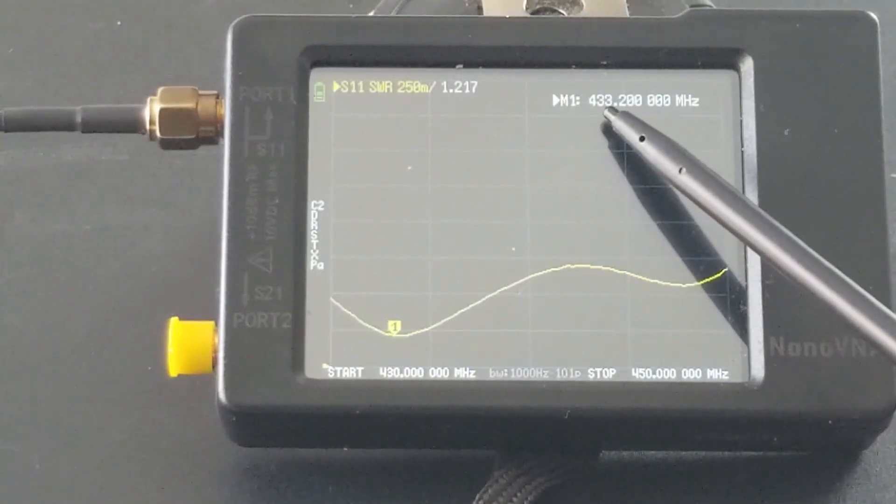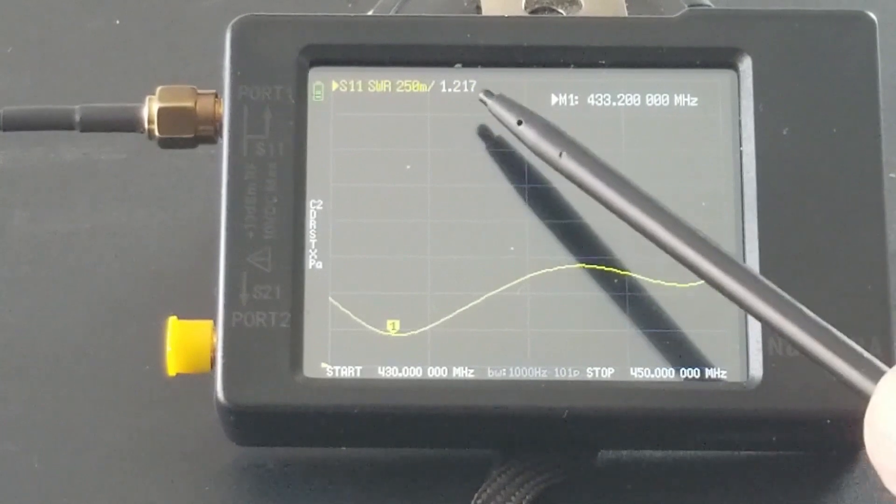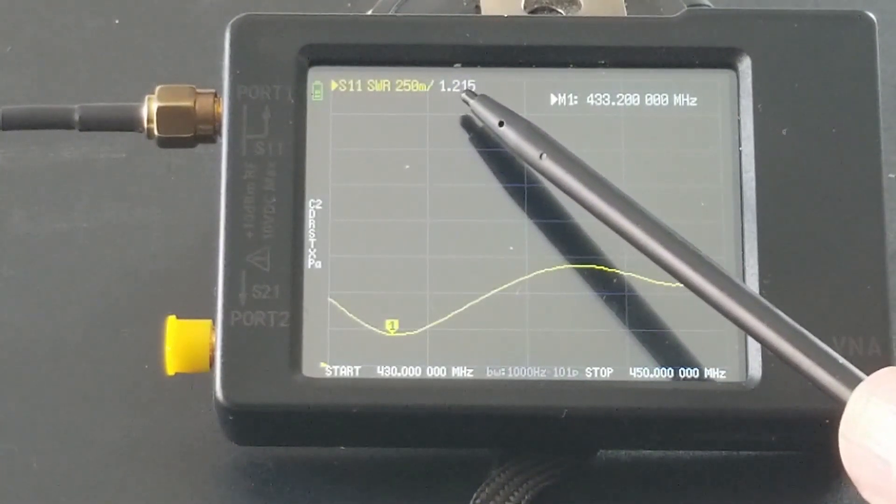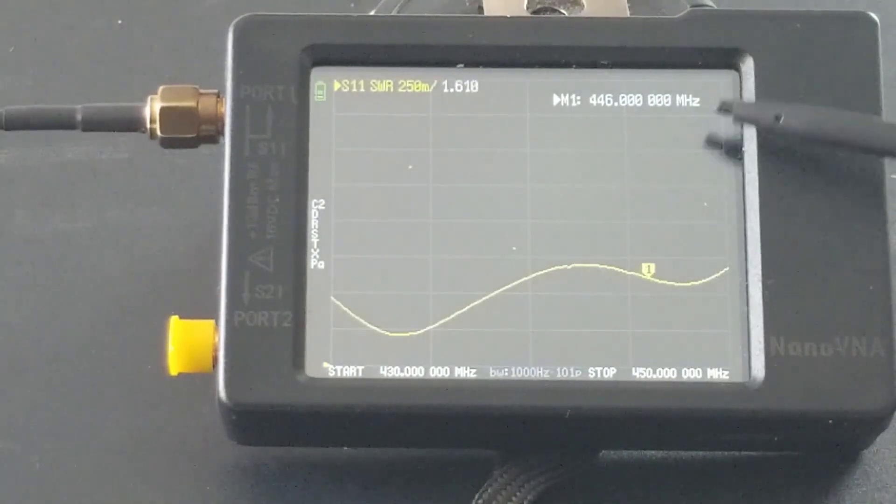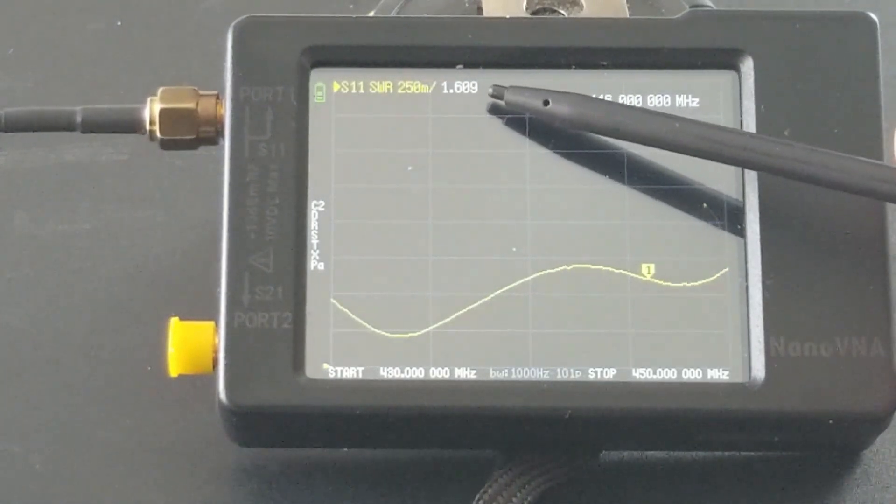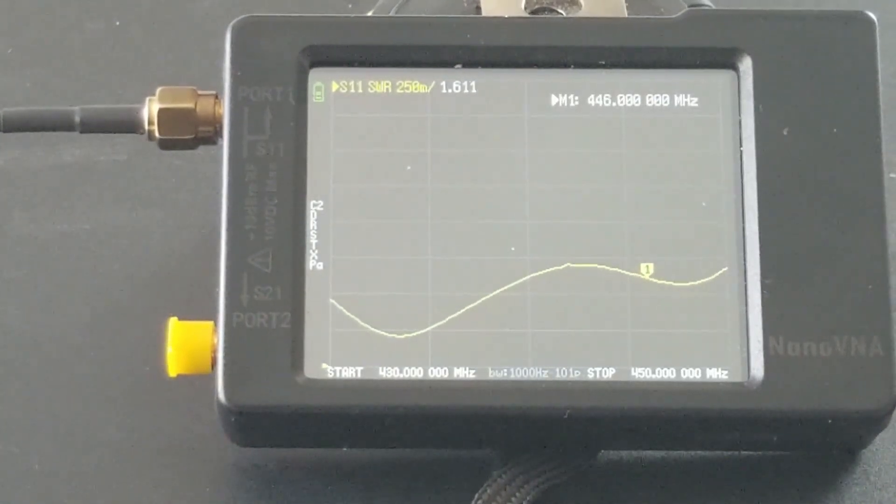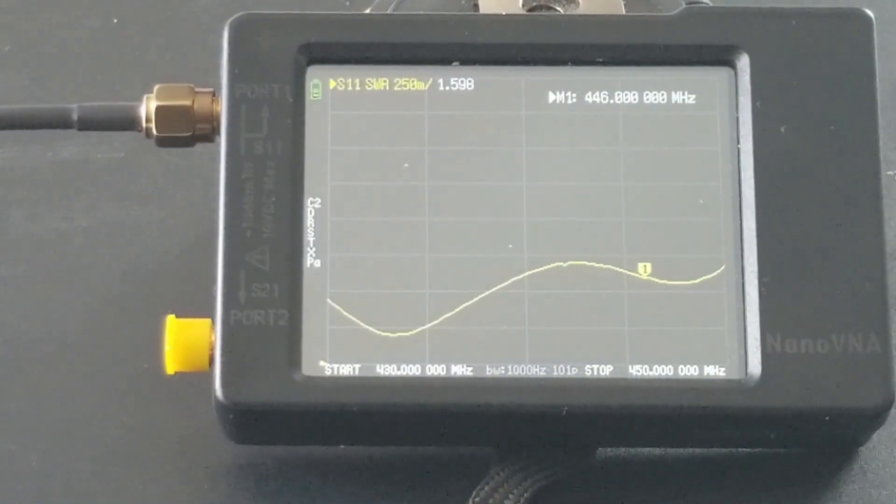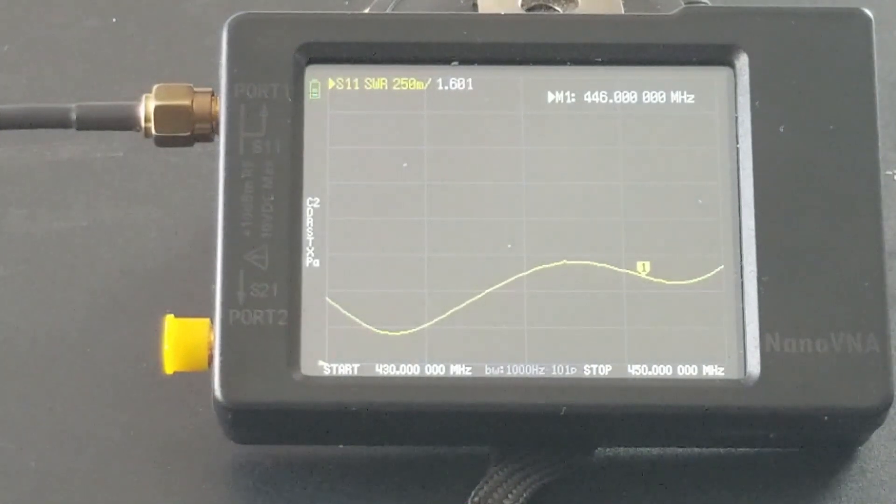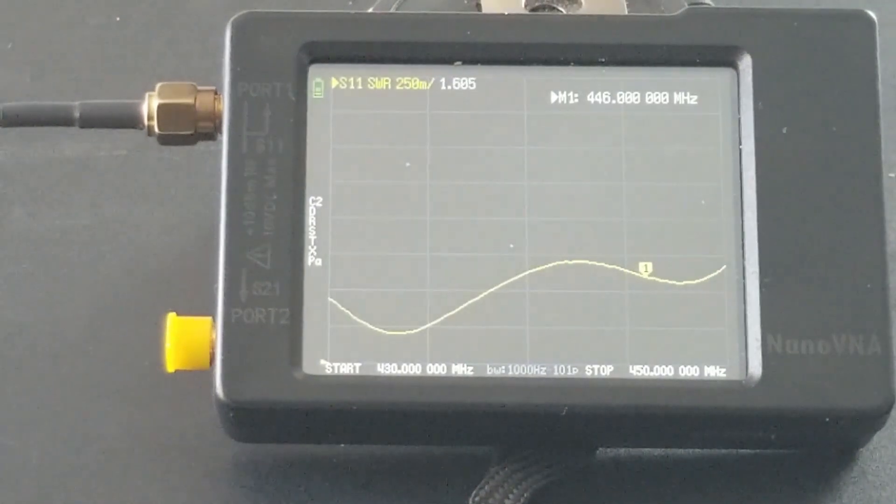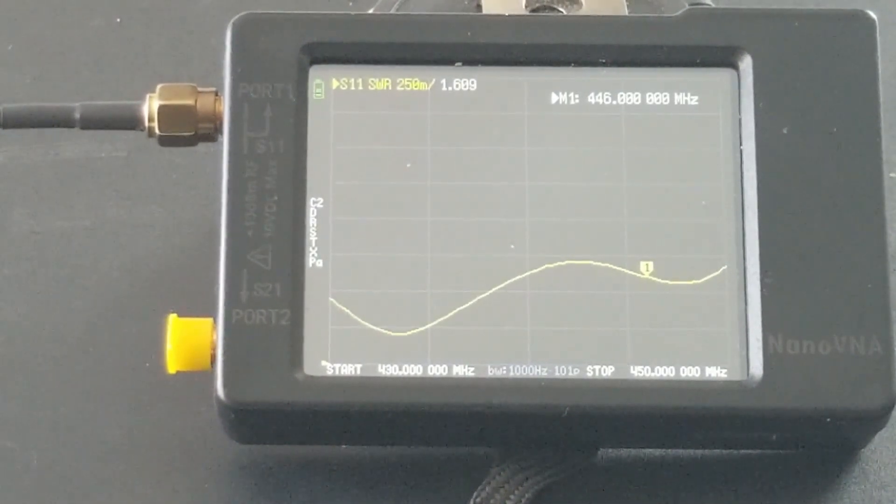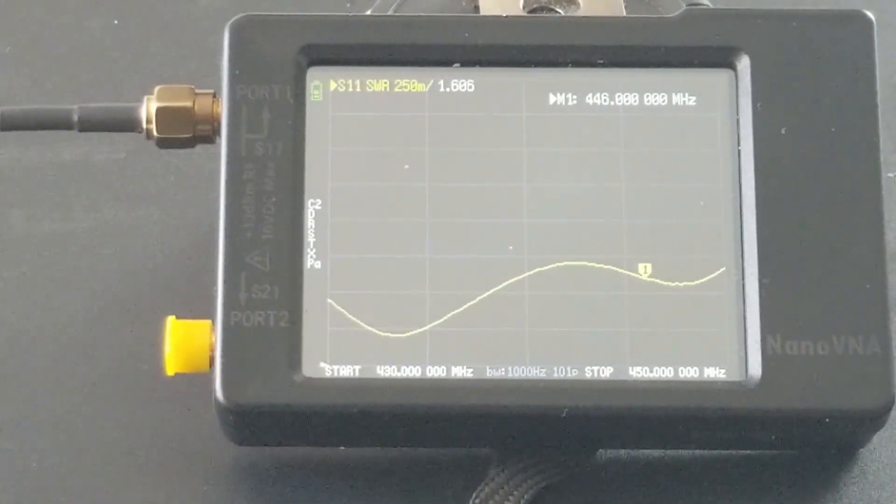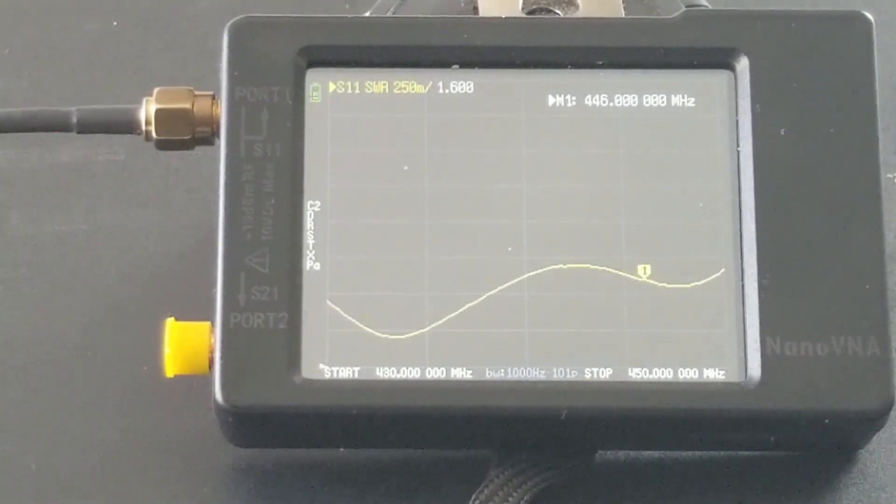At 446 megahertz, the SWR is 1.6, so totally acceptable. This antenna at 70 centimeters is usable. This antenna is good at 70 centimeters. Let's switch to 2 meters.